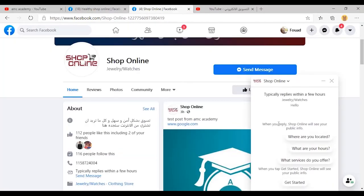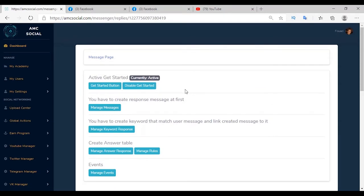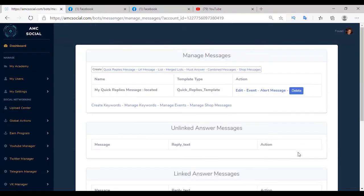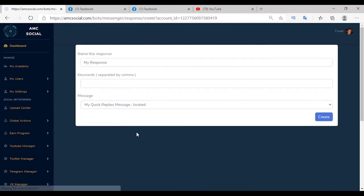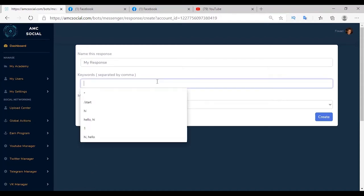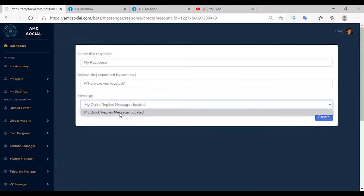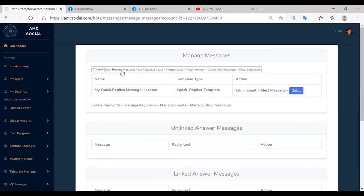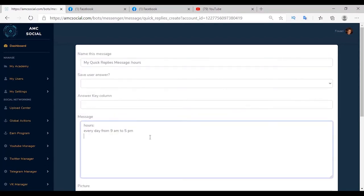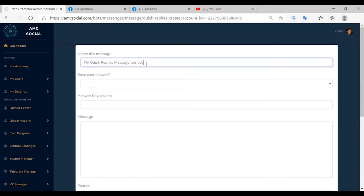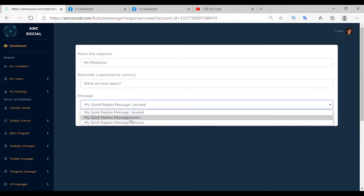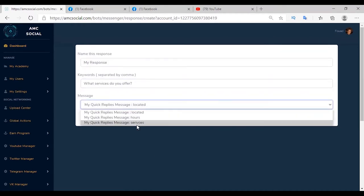We are going to create content for each of these questions and a keyword for the Get Started message. Go to Manage Message, Quick Reply, and write the content of the first question: where are you located. Message name is 'location'. Set a keyword linked to this message so when clicked it answers with the message content. Repeat for the other two questions — hours message is 'every day from 9am to 5pm', and services message contains your services. Create a keyword for each question: 'what are your hours' linked to hours message, and 'what services do you offer' linked to services message.